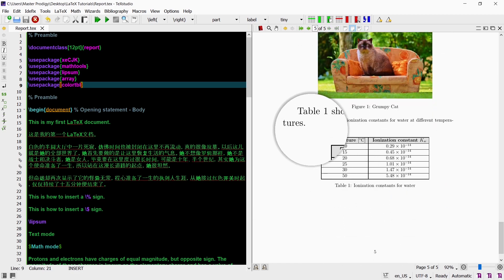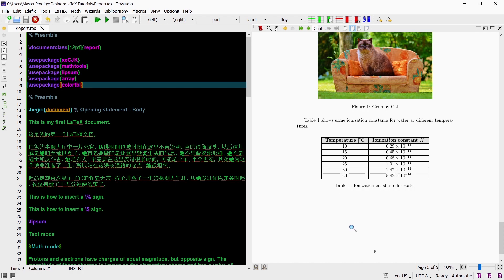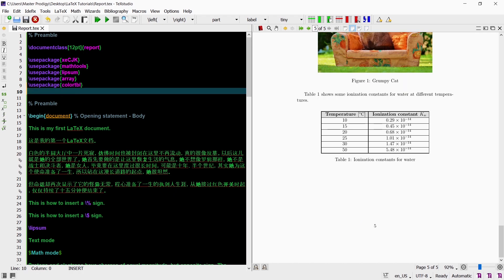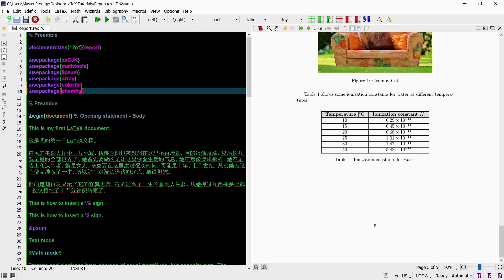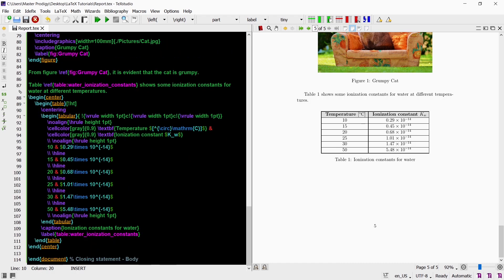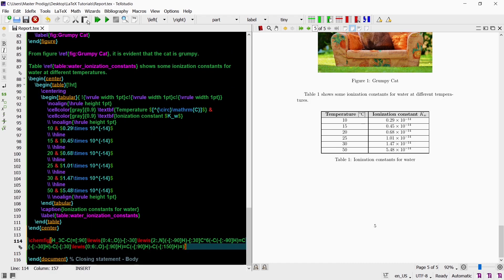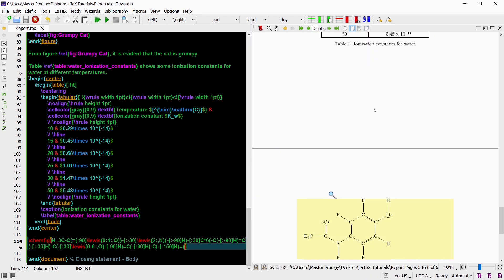Additionally we can also create some chemical structures. For this we will need to load the chemfig package. Then with that package we can create a little organic molecule like this using the chemfig command.